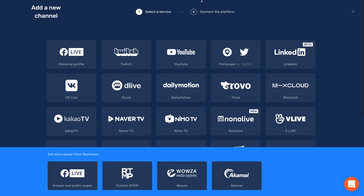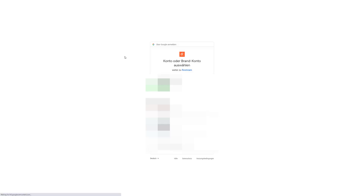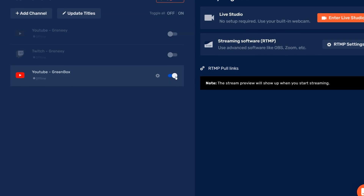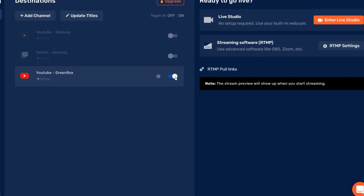I am planning to go live on YouTube, so I click Connect to YouTube. Now I have to log in to my personal YouTube account, and once I've logged in, my YouTube account is added to Restream.